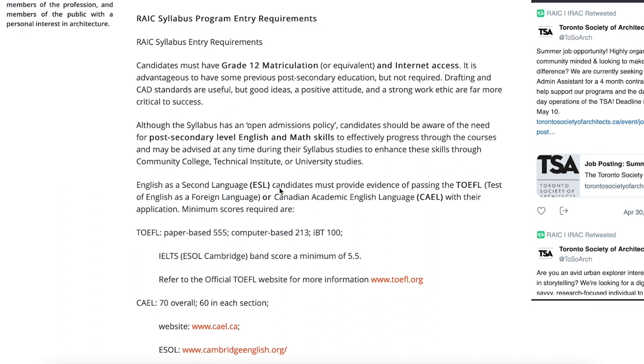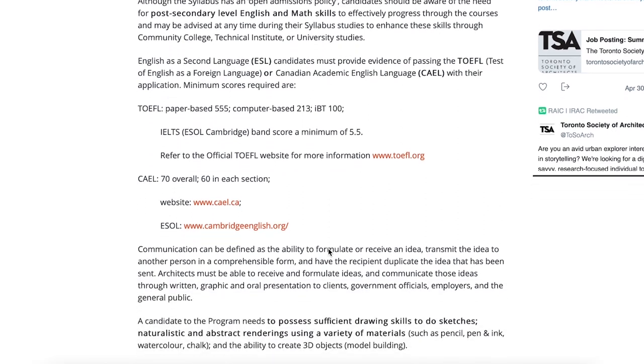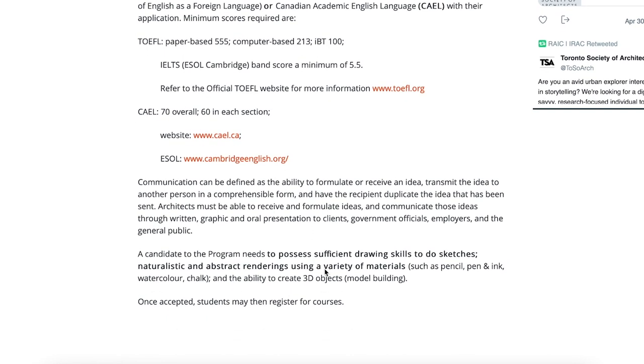Although the syllabus program has open admissions policies, you need post-secondary level English and math skills. If English is a second language, candidates must provide evidence of passing TOEFL or Canadian Academic English Language with their application, meeting the minimum required scores to be eligible for the program.